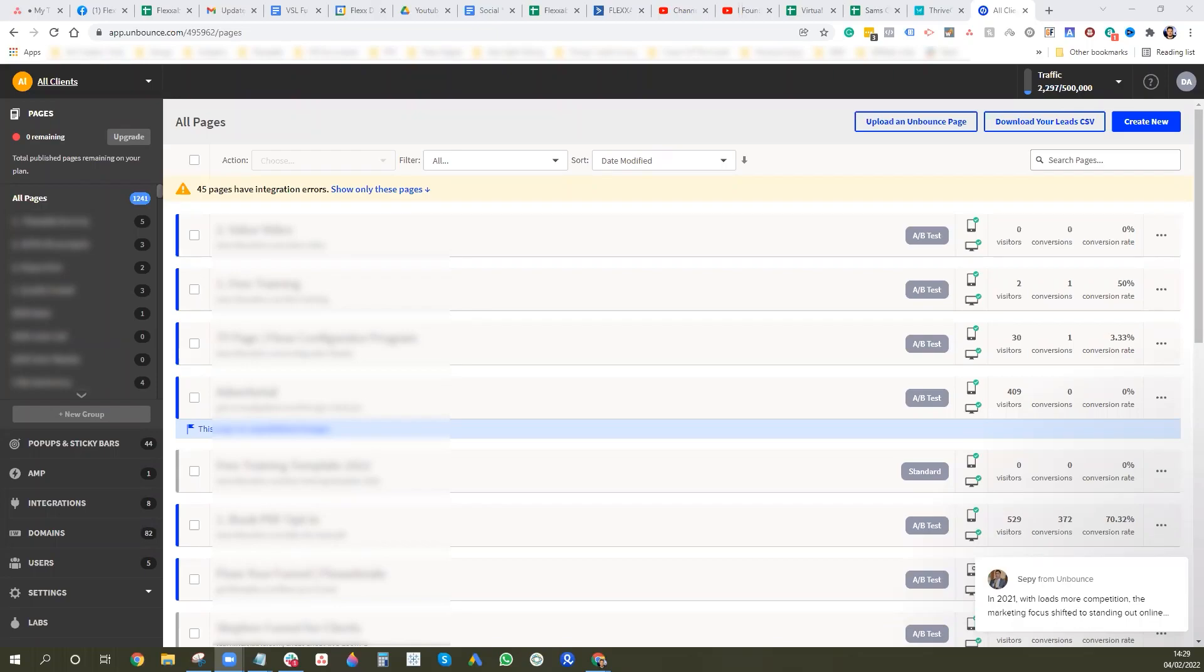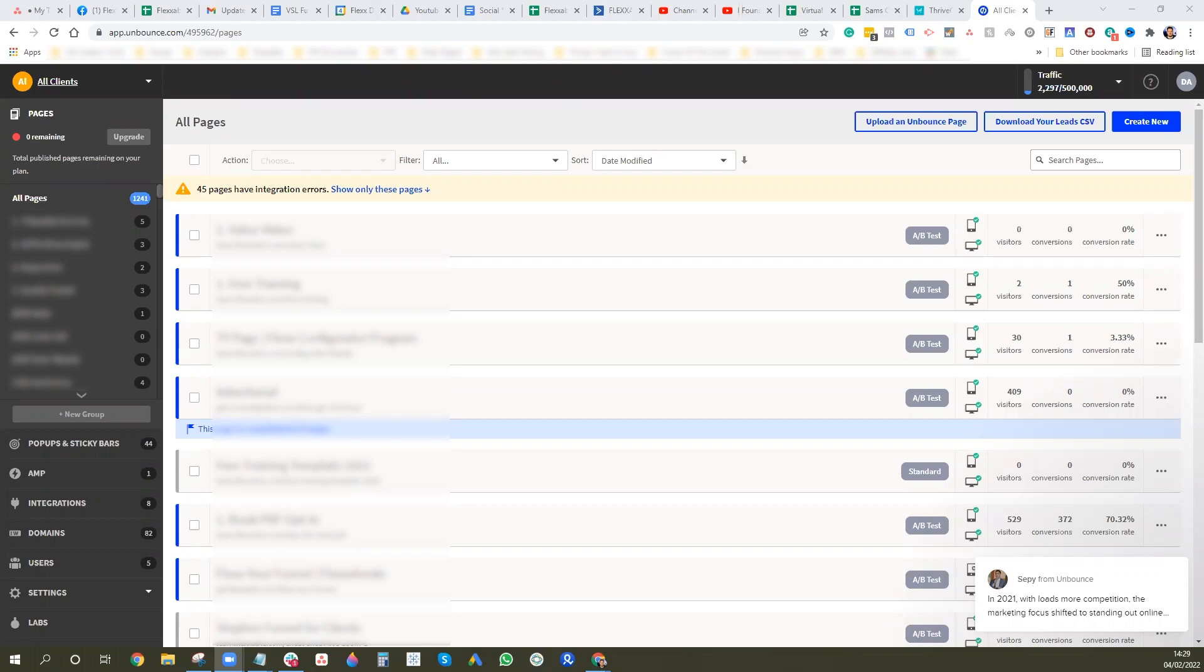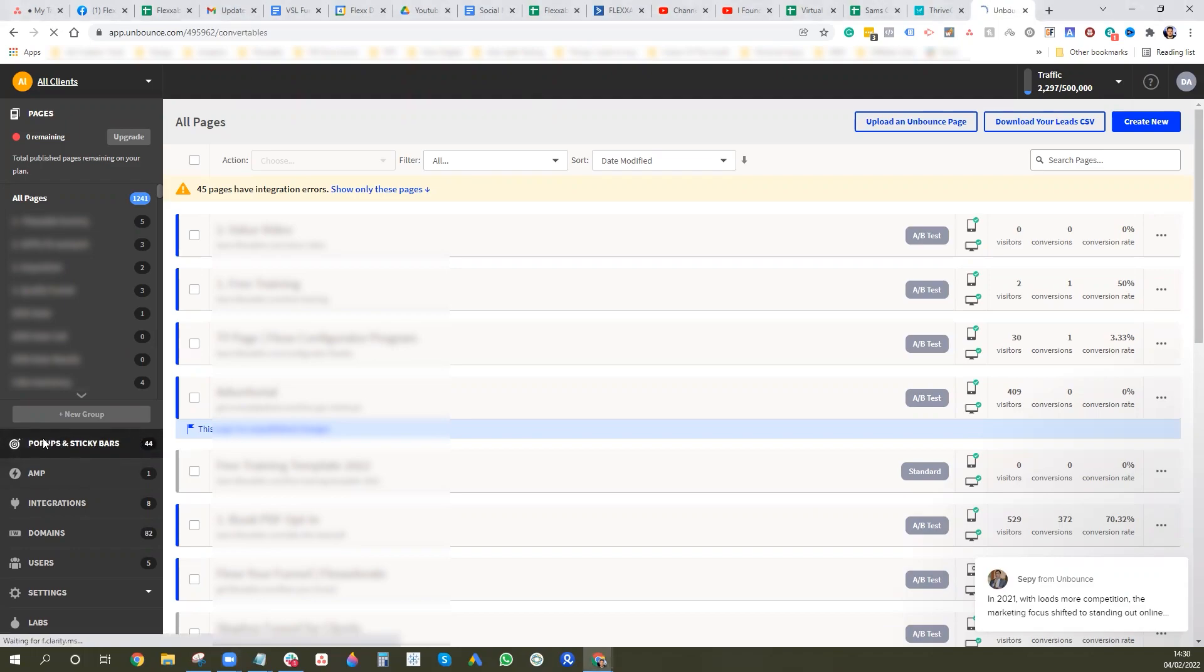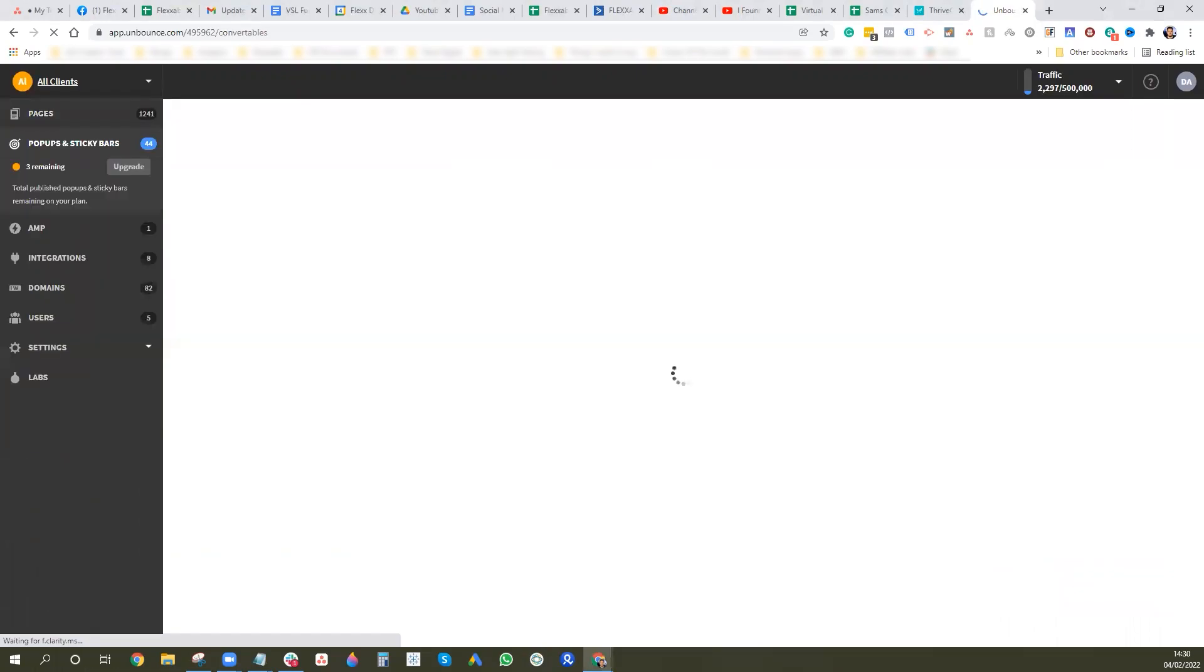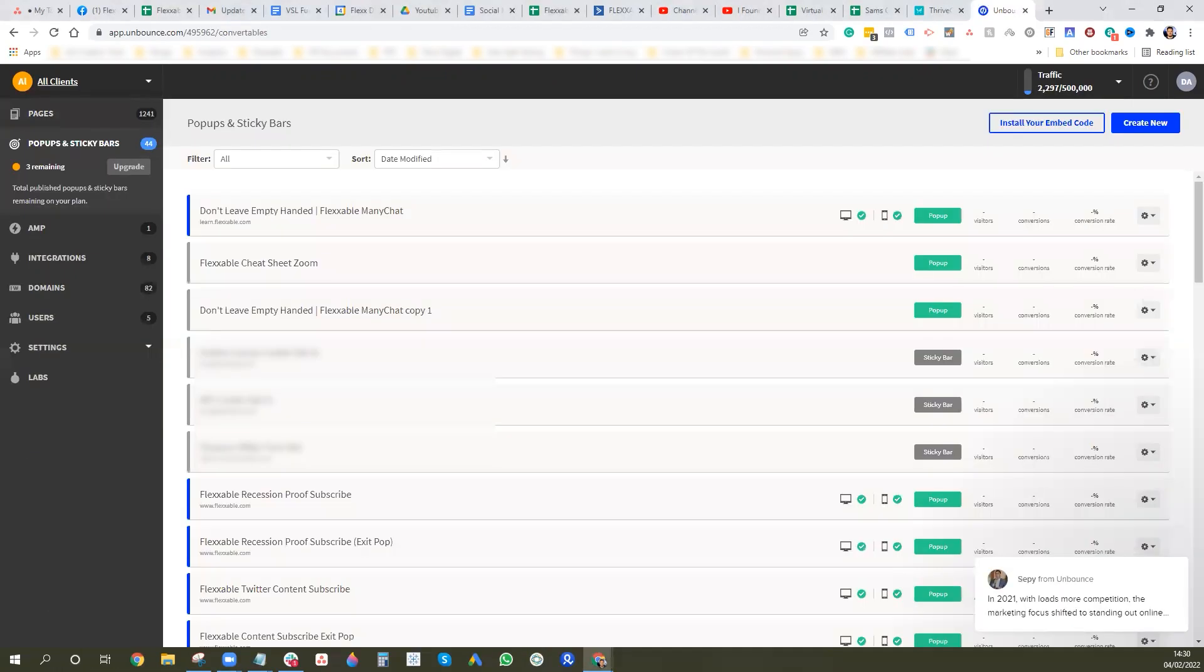Hey guys, so it's just a little video to show you how we set up our exit pops. As you know we tend to use Unbounce for our landing pages, so I'm going to quickly show you how you can make a very simple exit pop for your Unbounce page. Where you want to go is when you're in your main dashboard, you want to go to pop-ups and sticky bars. If you click there that should take you through to the pop-up section and then you can press create new.